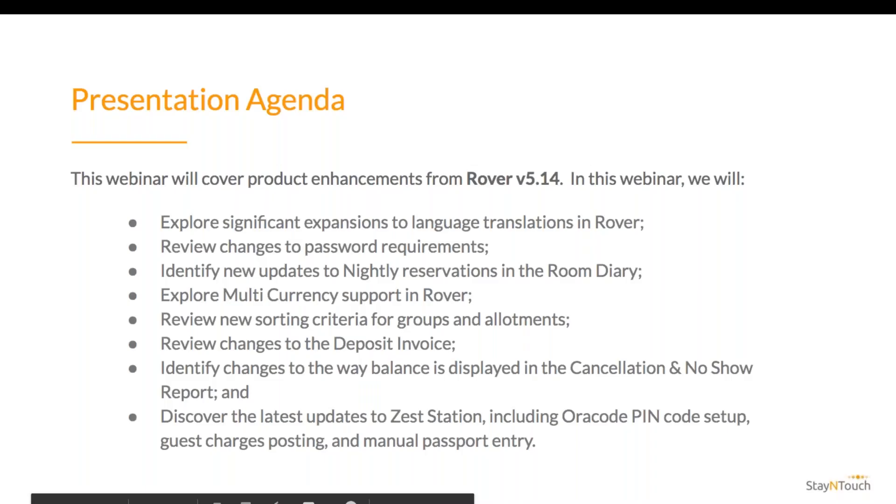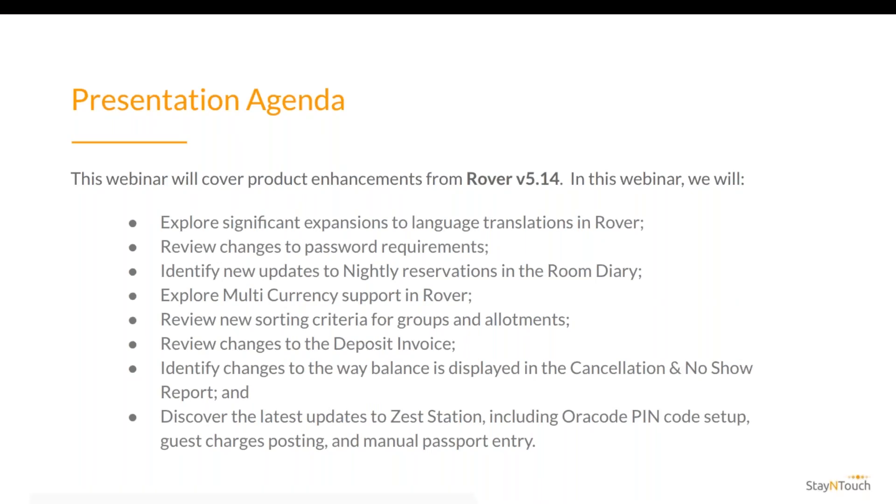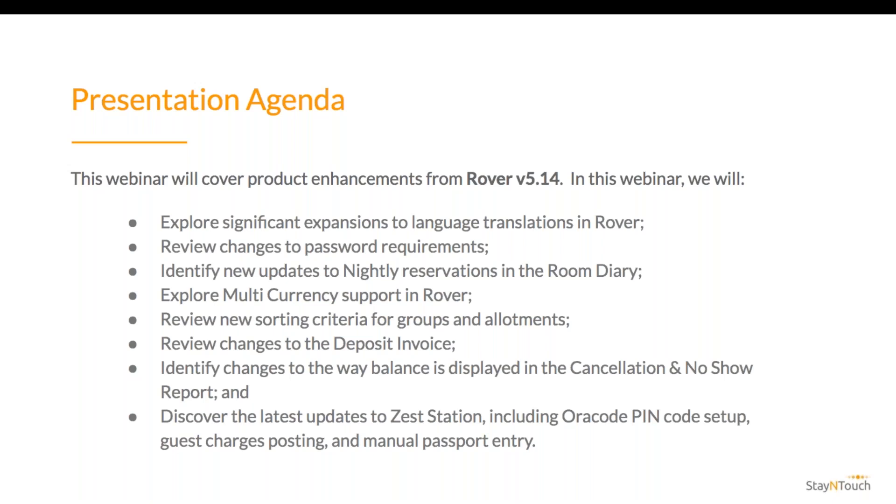Today's presentation will cover how you can get the most out of Rover version 5.14 product release. In this webinar, we will explore significant expansions to language translations in Rover, review changes to password requirements, identify new updates to nightly reservations in the room diary, explore multi-currency support in Rover, review new sorting criteria for groups and allotments, review changes to the deposit invoice.